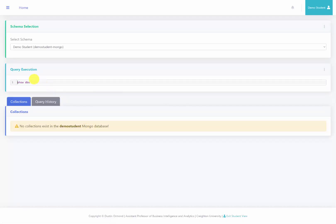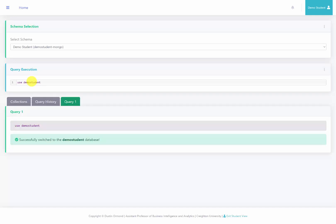Let's switch back to student view. The next question asks us to switch to our personal schema. So we're going to use the name of our schema, which would be our net ID. So in this case, I'm going to say use demo student. We'll go ahead and run this query. It says that we successfully switched over to the demo student database.